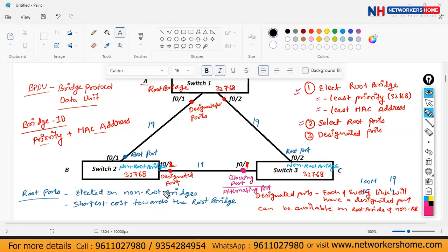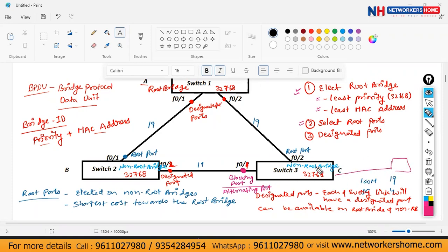STP has no specific configuration required — it runs by default on your switches. You just need to understand the concept. What kind of configuration you can do is manipulate the root bridge election: you can change the priority. If you bring the priority lower than 32768, that switch will become the root bridge. STP configuration details will be covered in CCNP; here we study only the introduction.